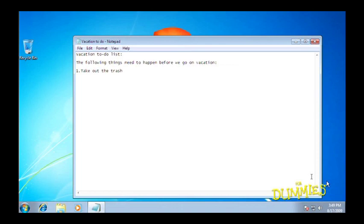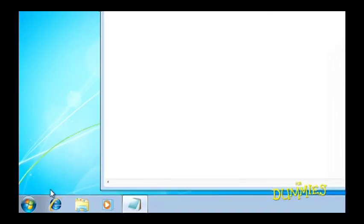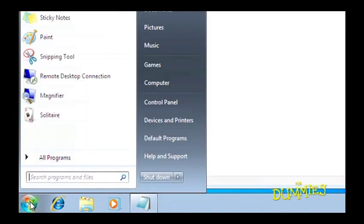Shutting down Windows 7 might be the easiest action yet. It's just like when you start up. Simply click on the Start button and click Shut Down.